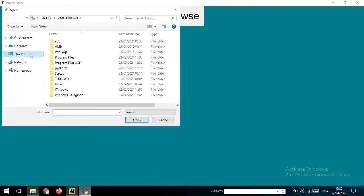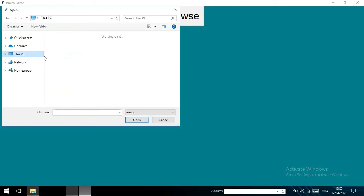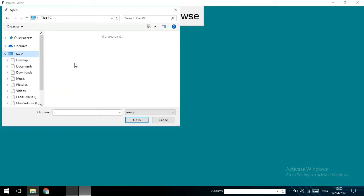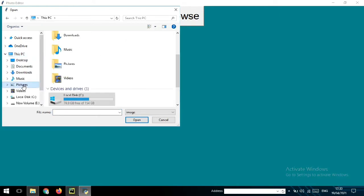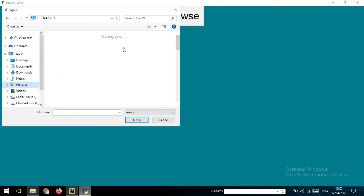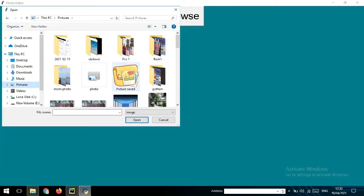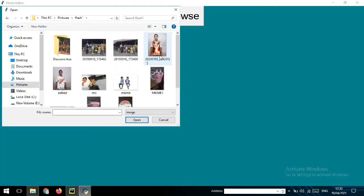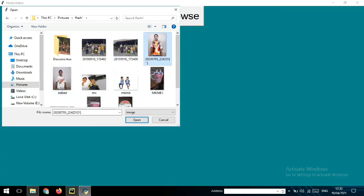So now I will go to This PC and then I will go to the Pictures folder. I will choose any photo here. I will go to the flash drive and I will choose this photo. Okay, I will choose this photo and I will open it.